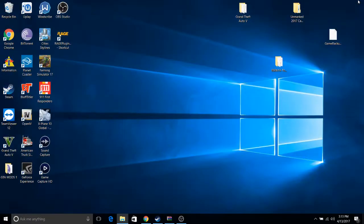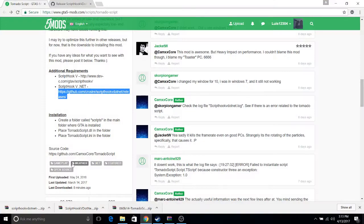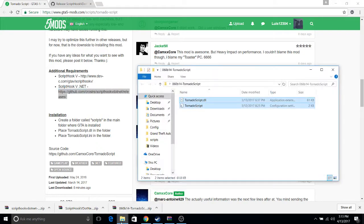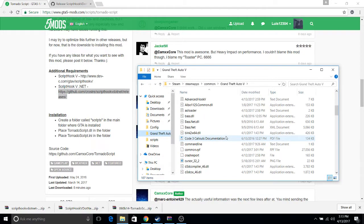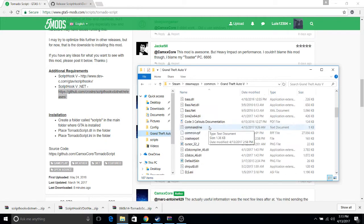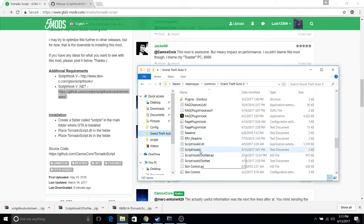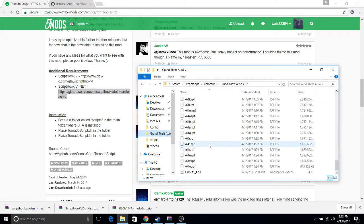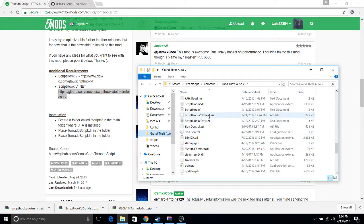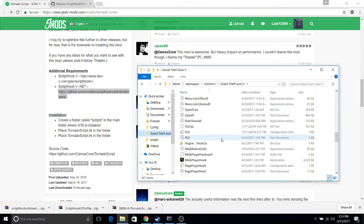Now we're going to close out of this and we're going to see if everything's working. Just make sure you guys have both of these files, which is the ScriptHookV and the ScriptHookV.net — you've got to make sure you have both of these. They're both folders. Both files go into your GTA directory. As you can see, this is my directory — ScriptHookV, ScriptHookV.dll, and you can see the .NET as well: ScriptHookV.NET.asi. Make sure that's also in your directory.